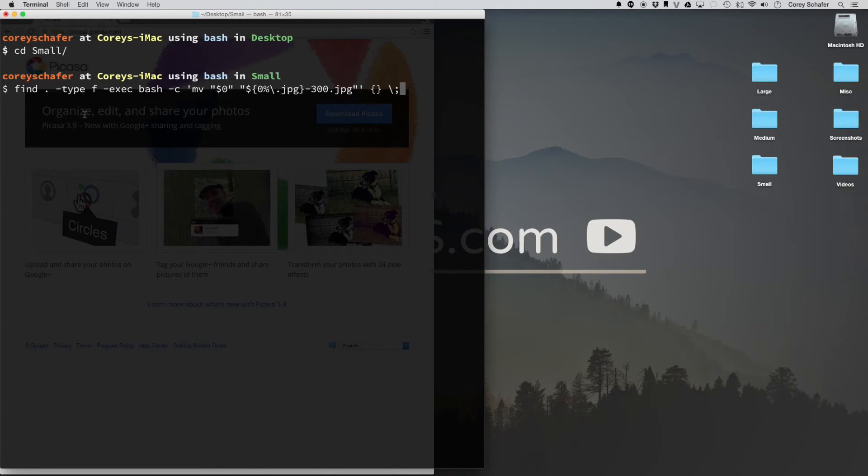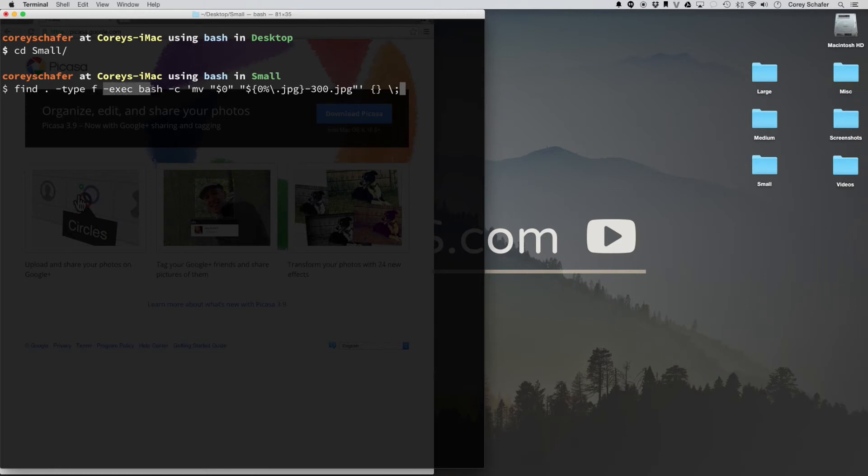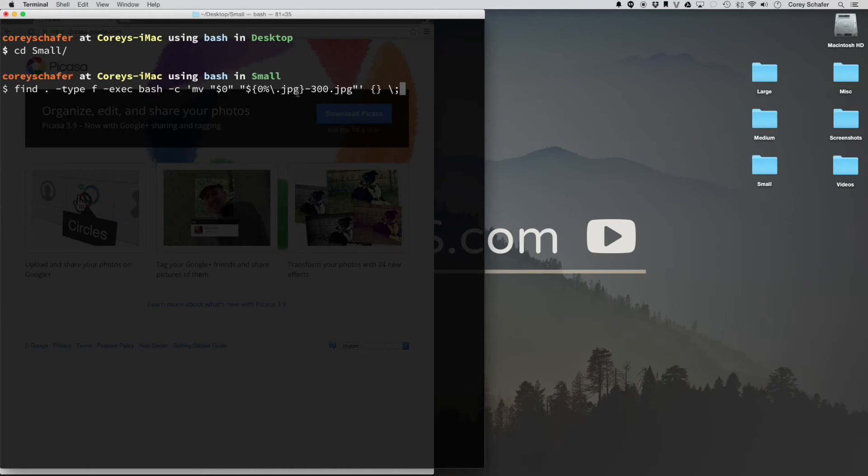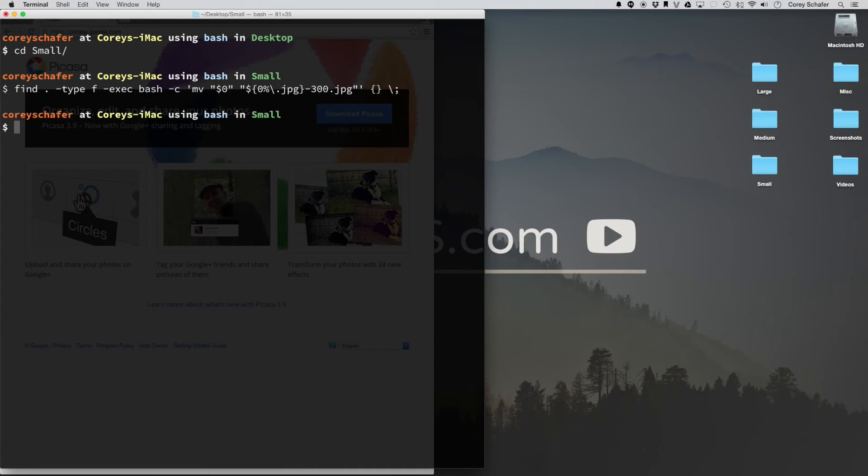And what this is doing is it's finding within the current directory all the files, which in this case, are all JPEG files. And then we're going to execute this bash command where we're going to move, but pretty much move is the same thing as rename. So we're going to rename this file. Now we're going to disregard the extension here, tack on size 300, and then also add on the .jpeg to the end again since we disregarded it earlier. So if I hit enter there,